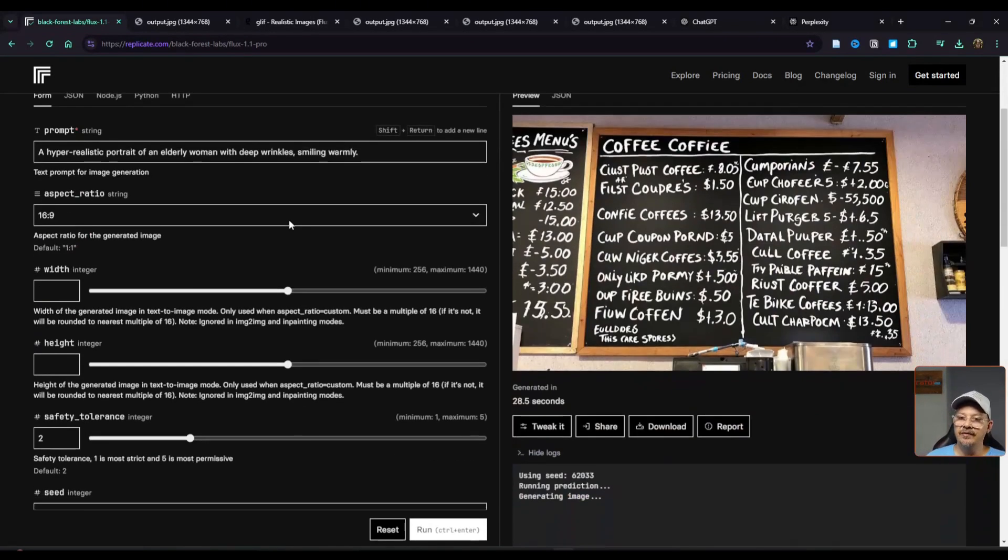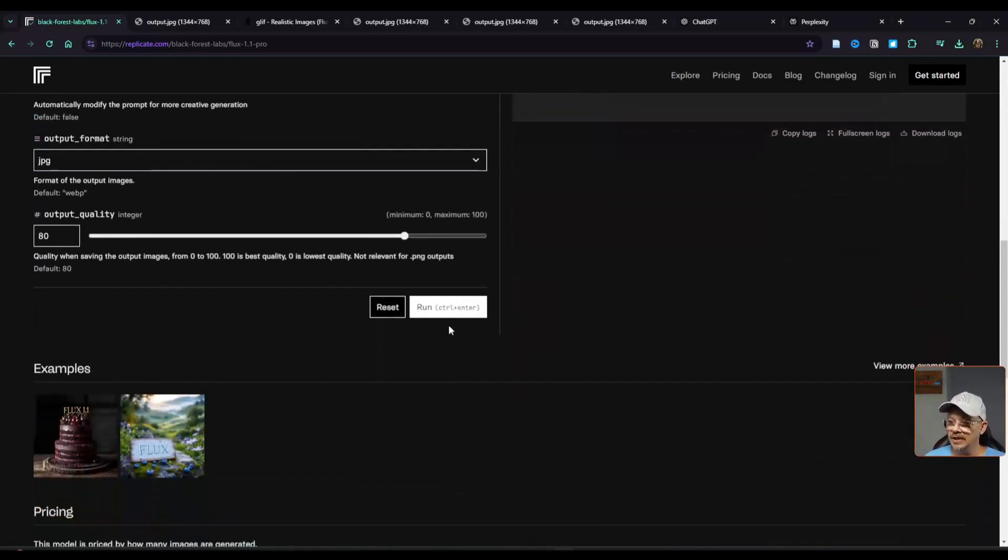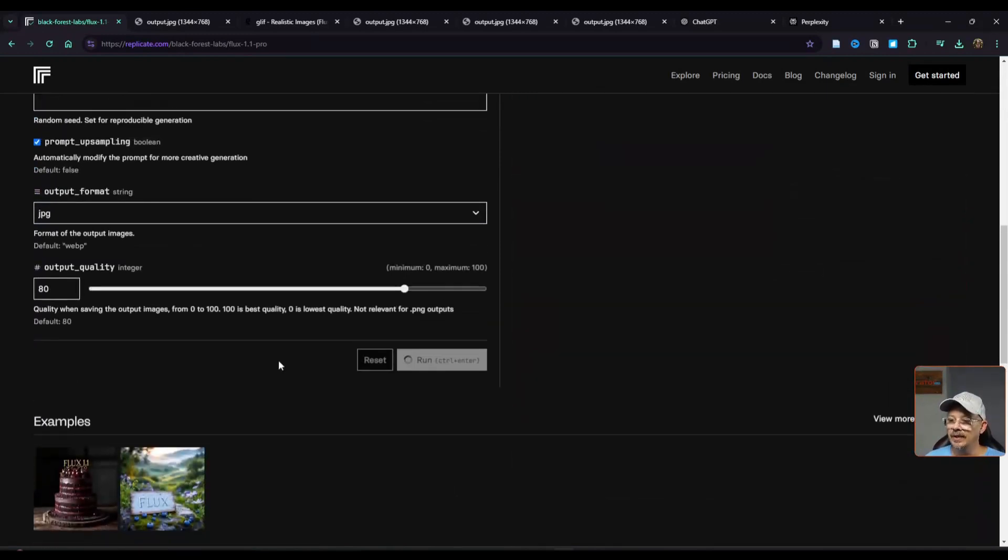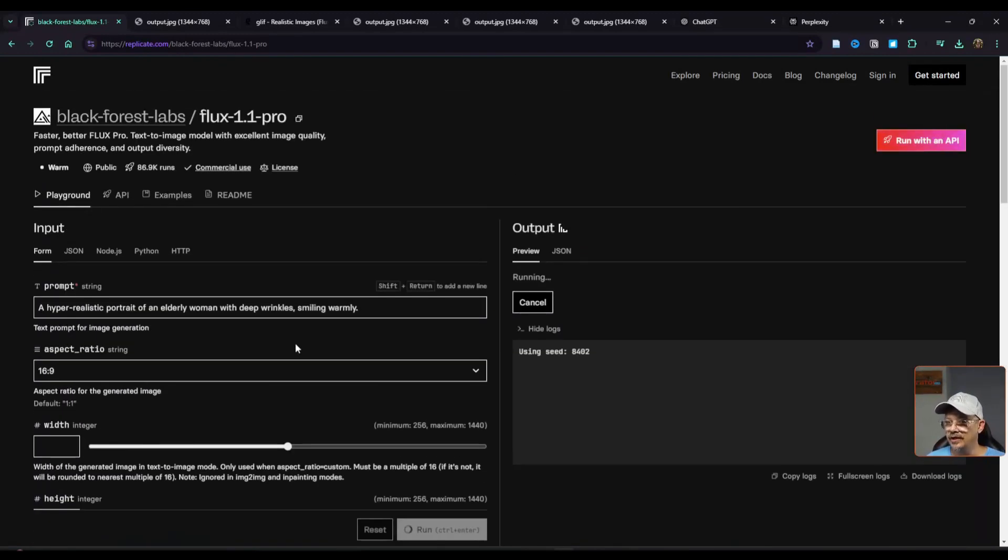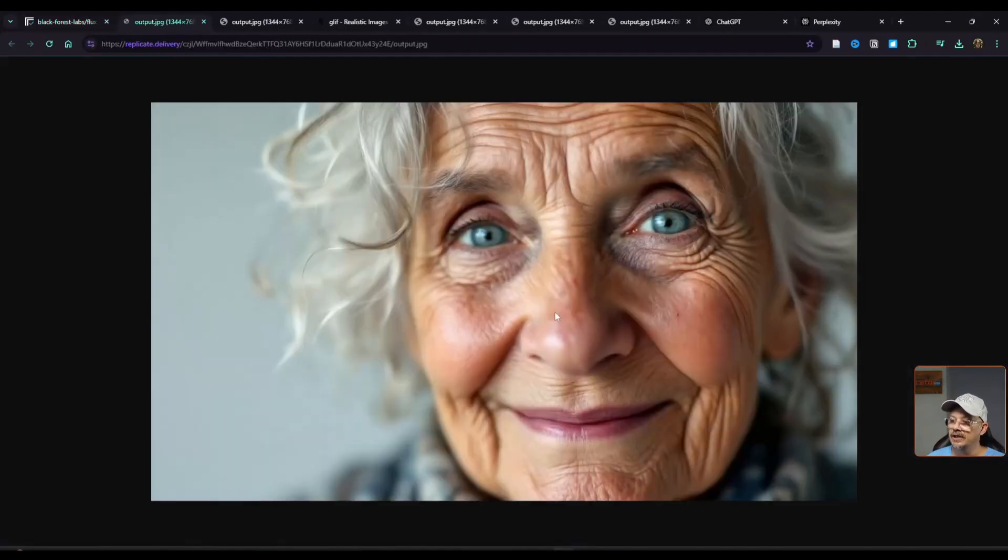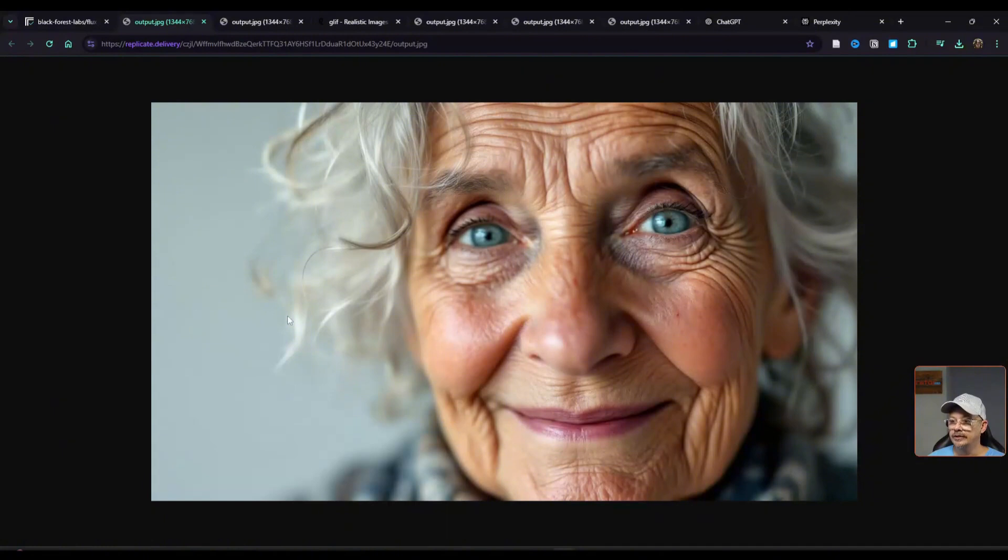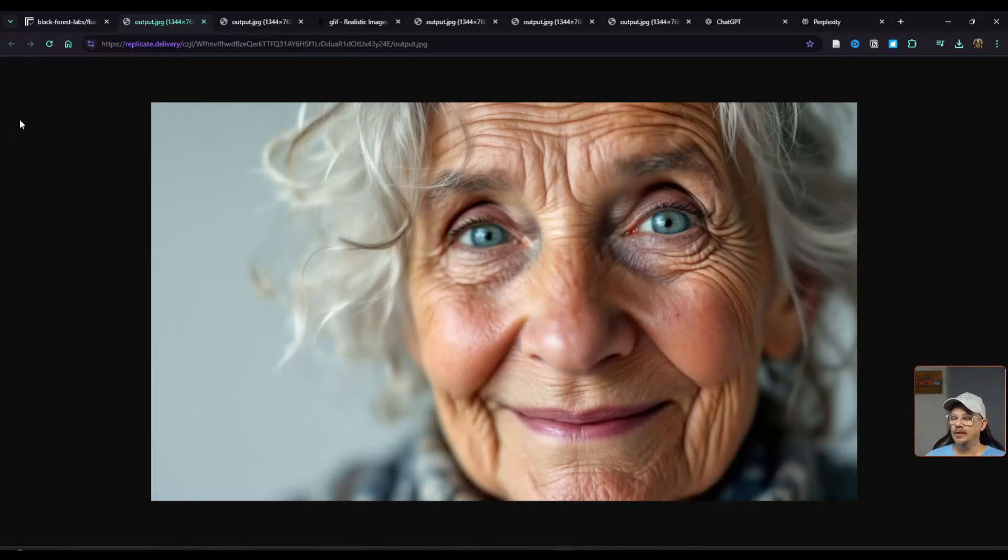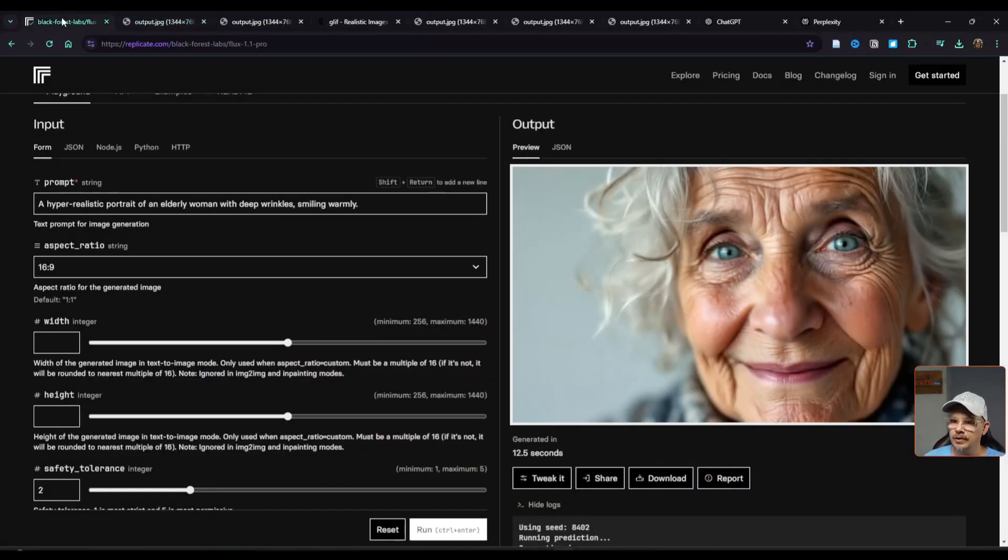Let's step away from the text and try to get a hyper-realistic portrait of an elderly woman with deep wrinkles smiling warmly. And 12 and a half seconds later I think it nailed it. Elderly woman, deep wrinkles, hyper-realistic, smiling warmly. That is a lot of detail. What an incredible image.